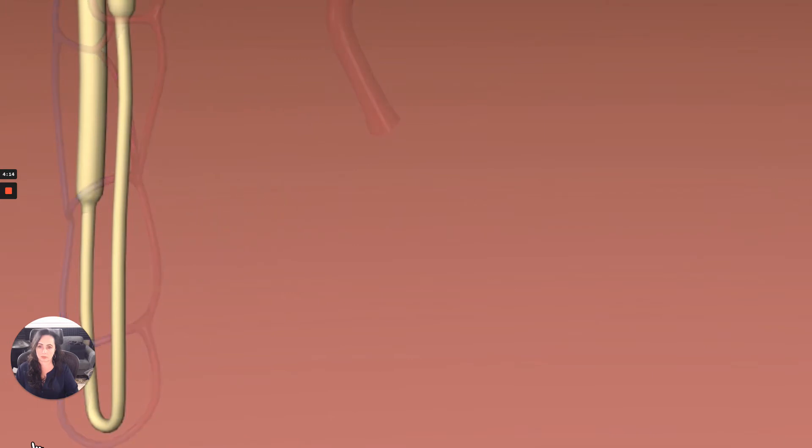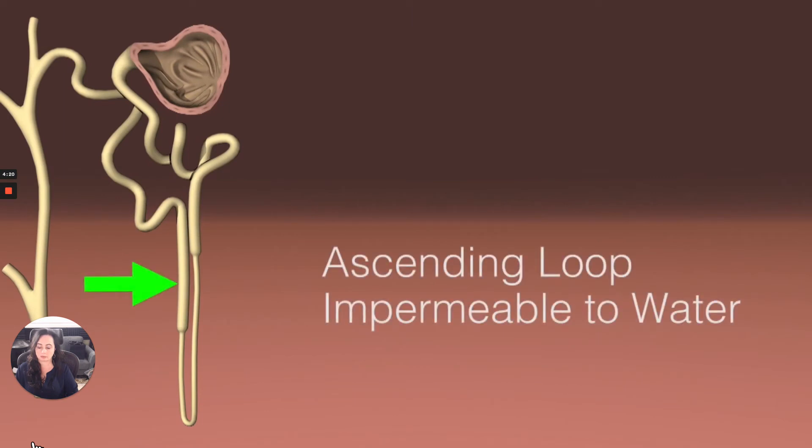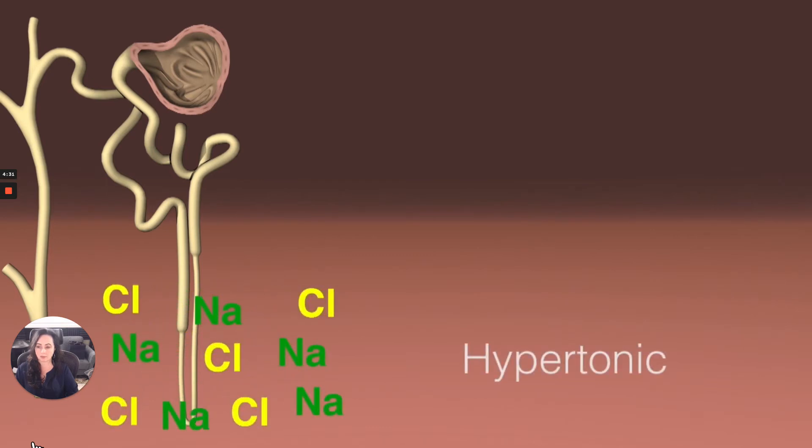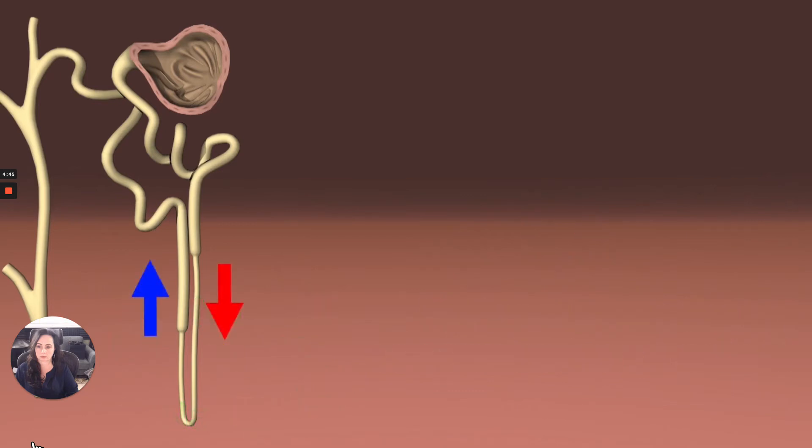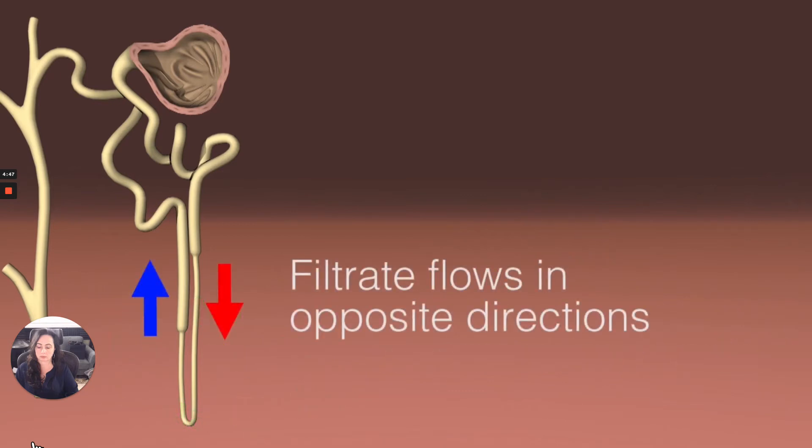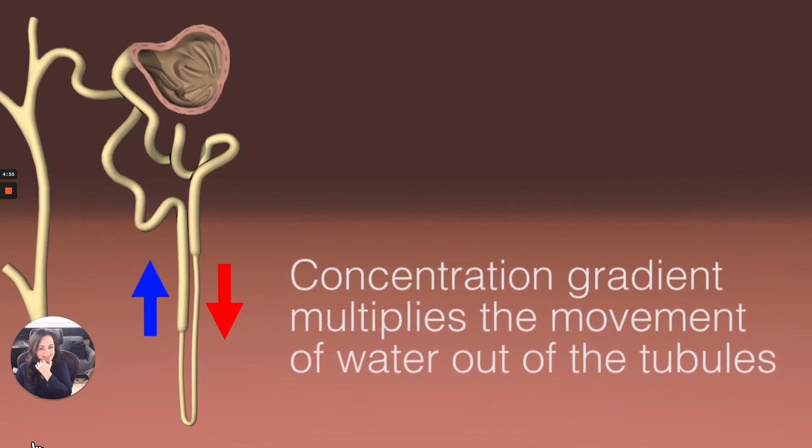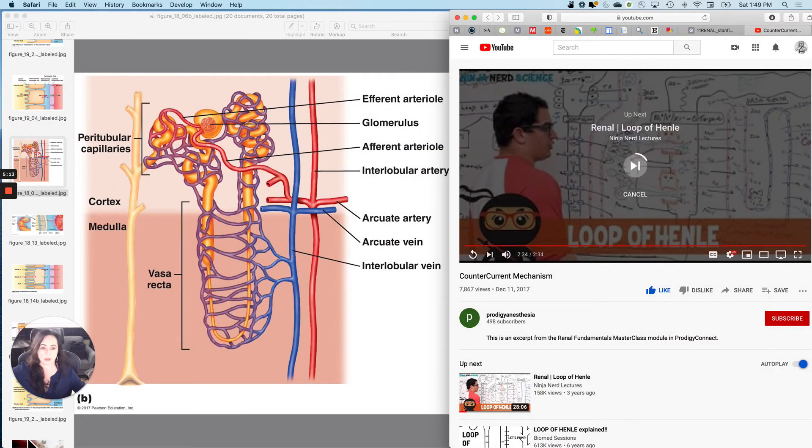The ascending limb, especially the thick segment, is the opposite. It's impermeable to water, but will use energy to actively pump ions like sodium and chloride out of the tubule into the interstitium of the medulla. When it does this, it creates a hypertonic environment around it. Because the descending limb is very permeable to water, water leaves the descending tubule without expending any energy because it is following the concentration gradient. So it is called countercurrent because the filtrate flows in opposite directions, down the descending loop and back up the ascending loop. It is called a multiplier because the active pumping of ions out of the ascending tubule multiplies the amount of water that is reabsorbed from the descending tubule.